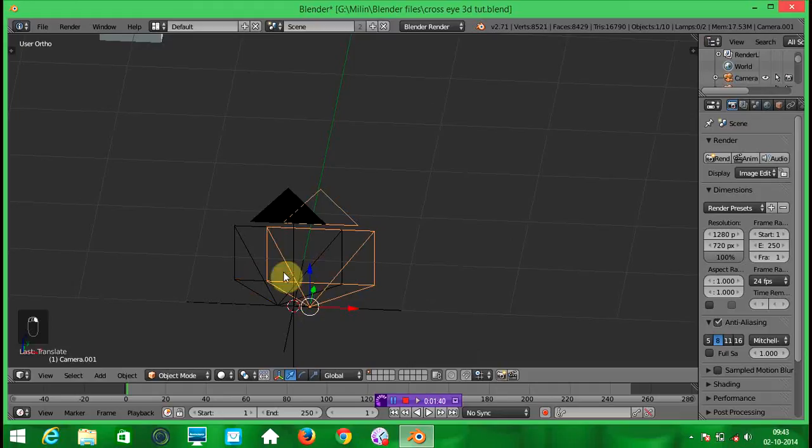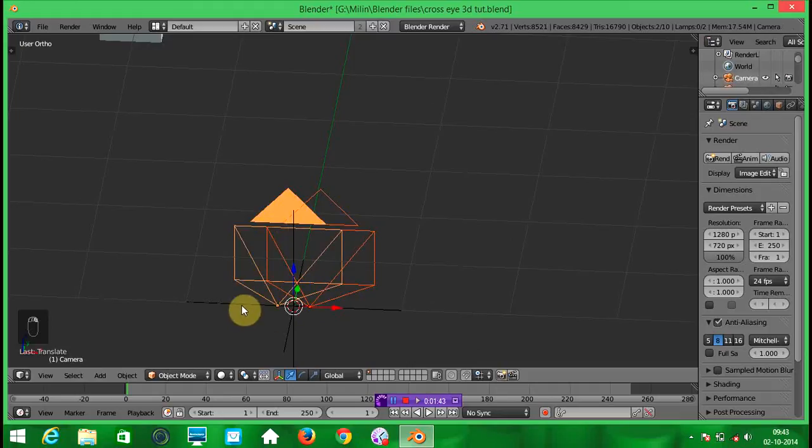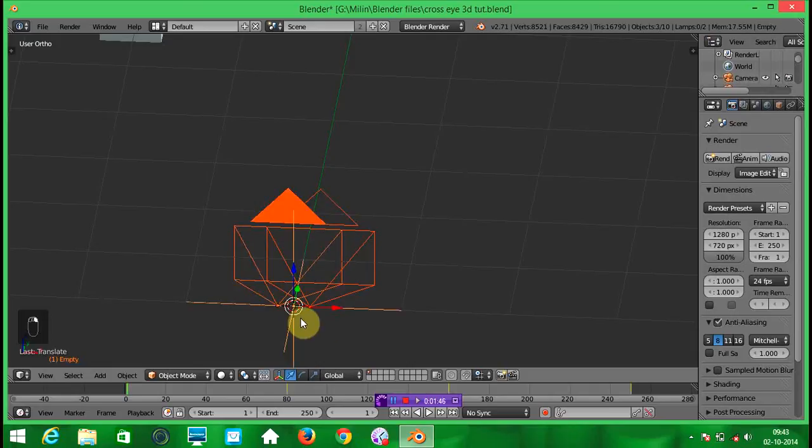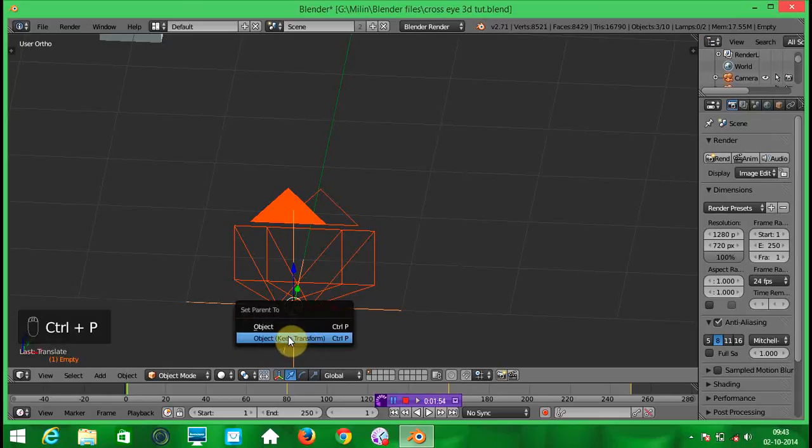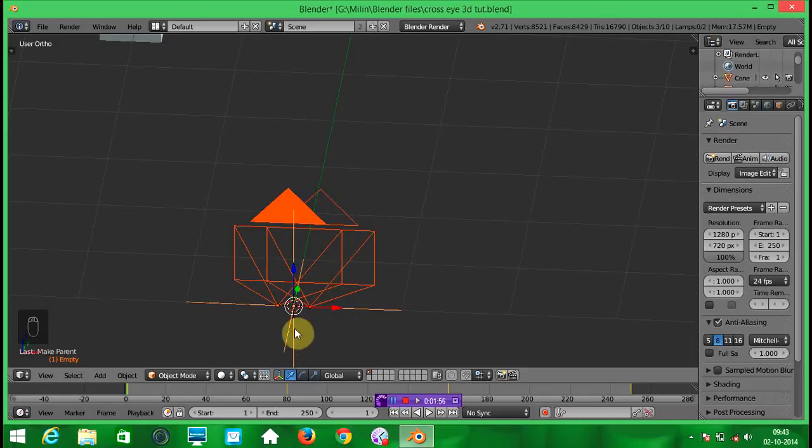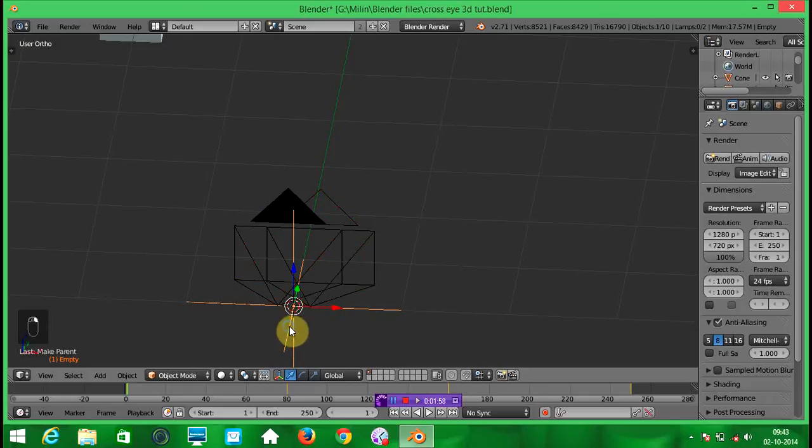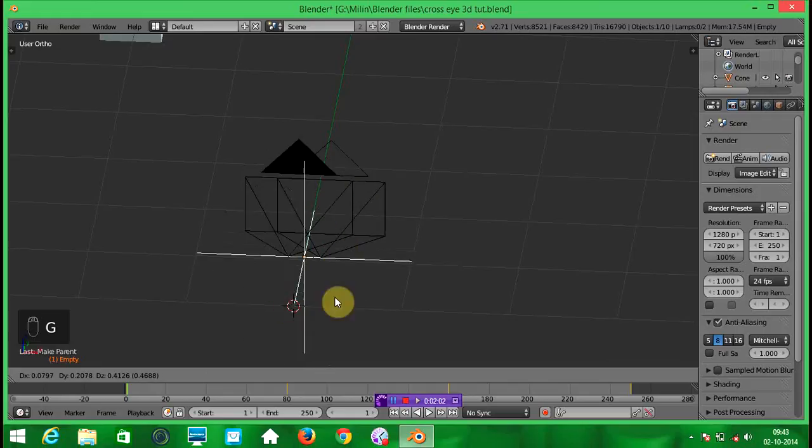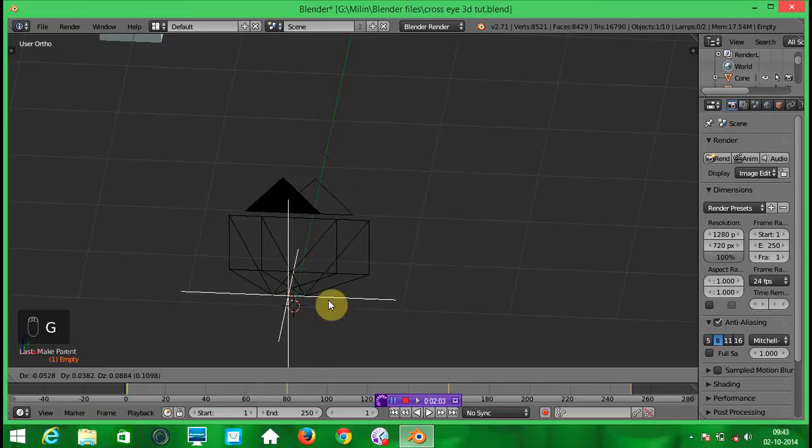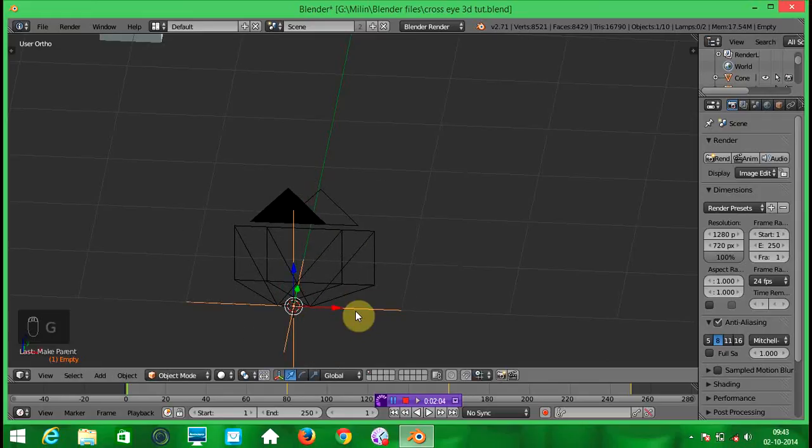Select the first camera, second and in the last select this empty. Then press CTRL P and select this set parent to object, keep transform. Now your empty moves, camera will move along with it.